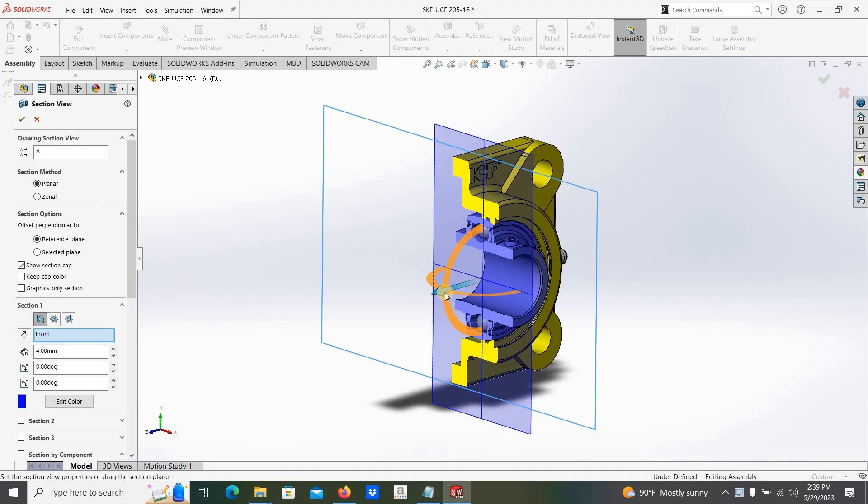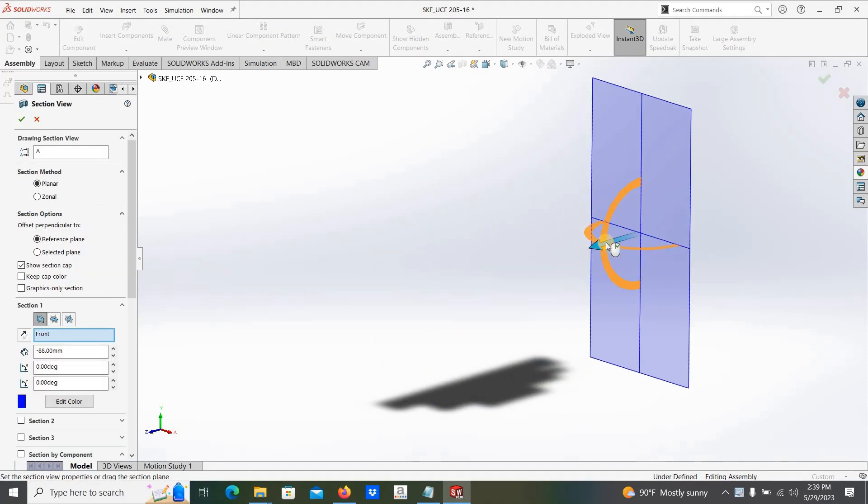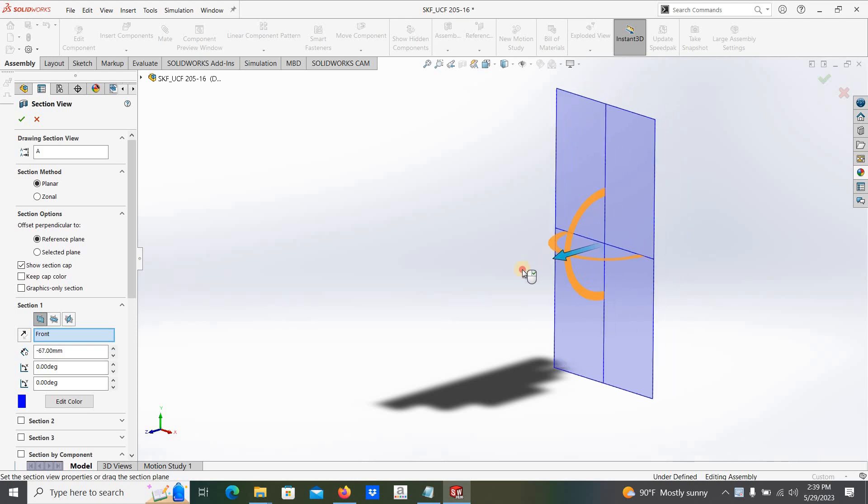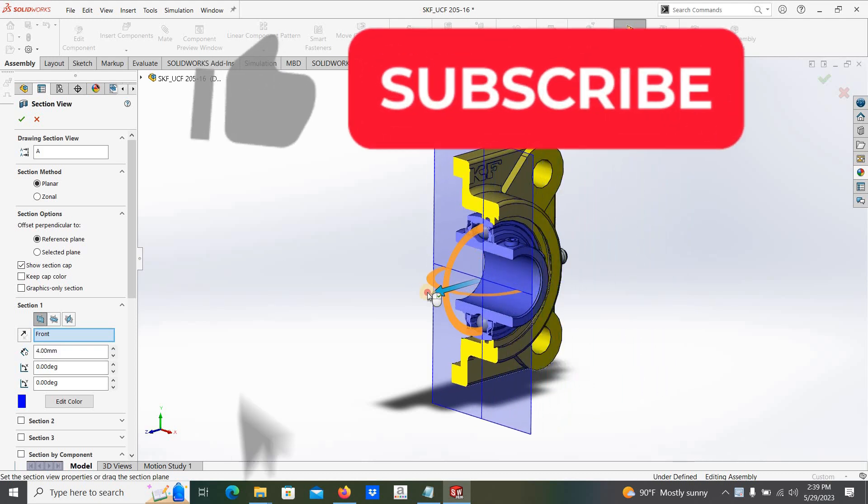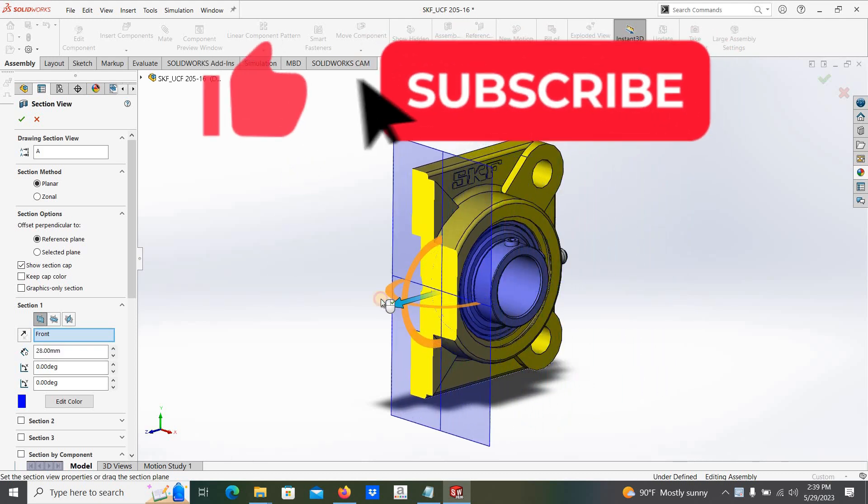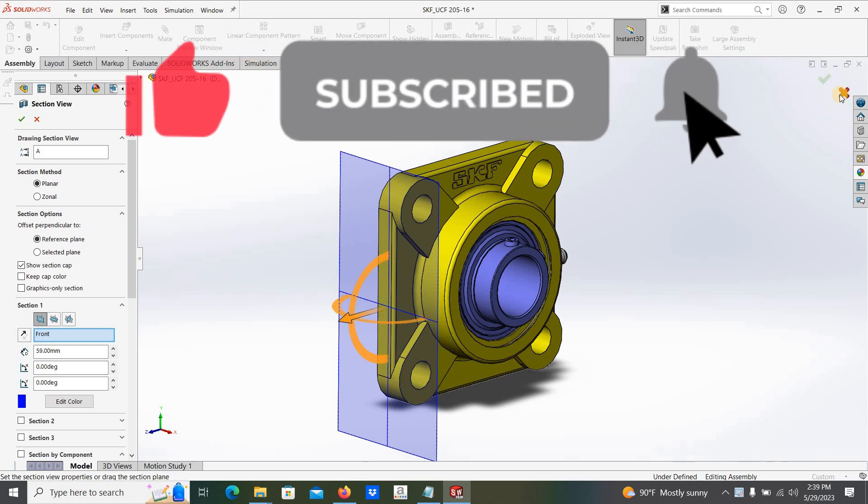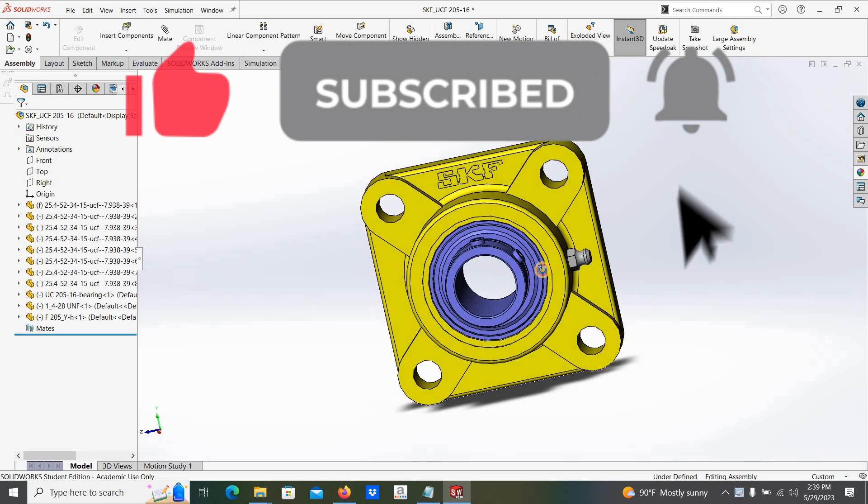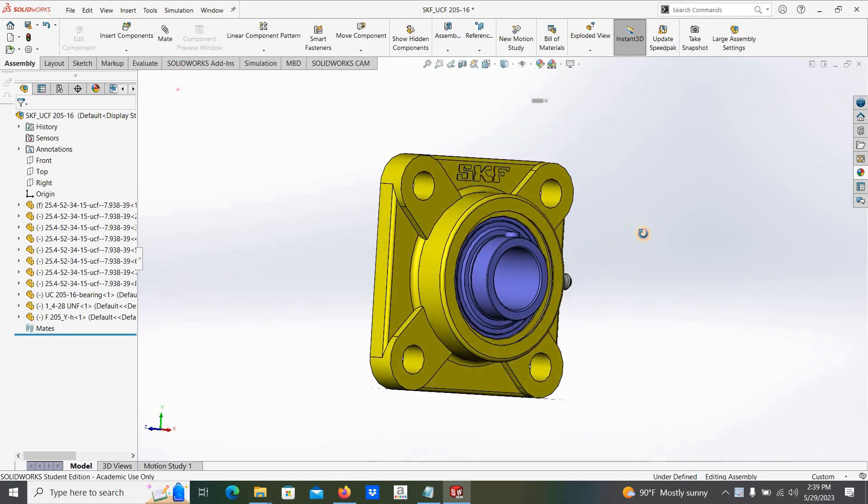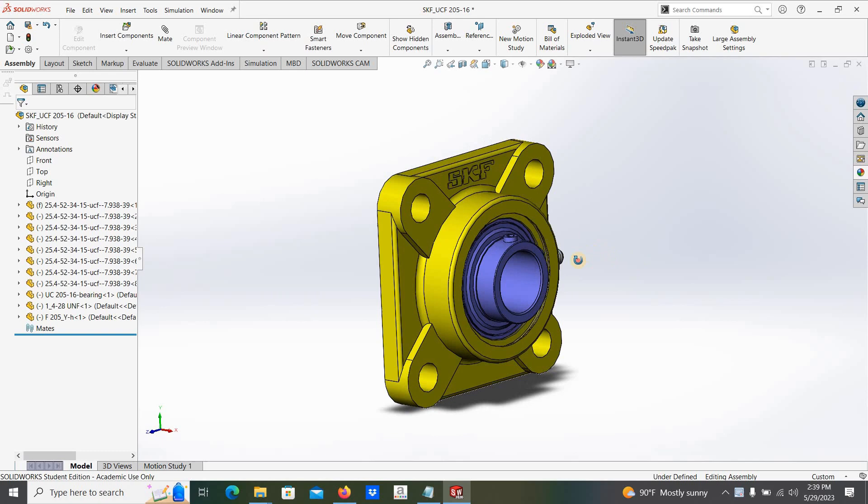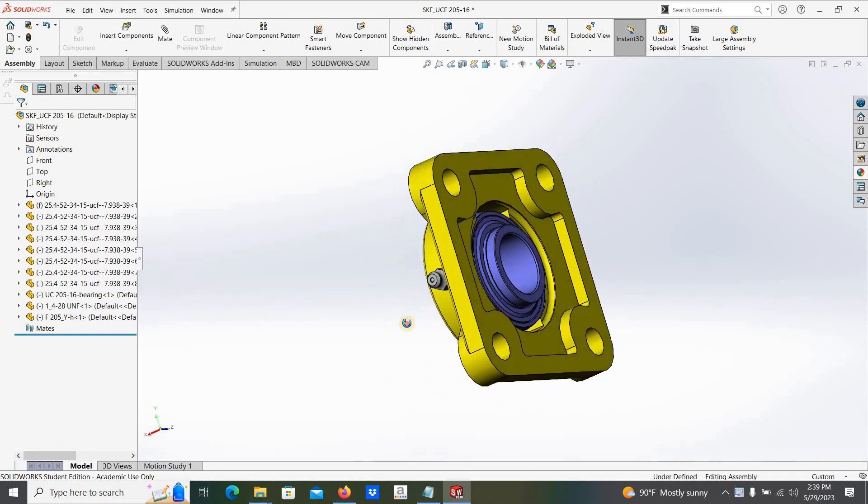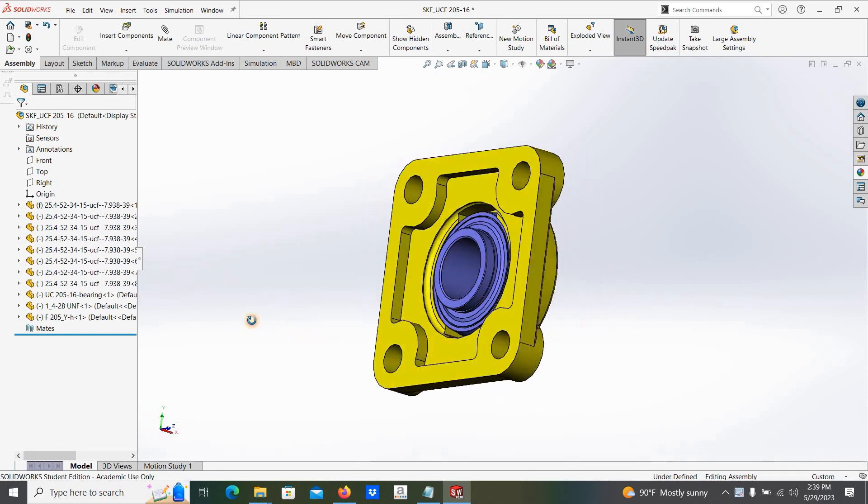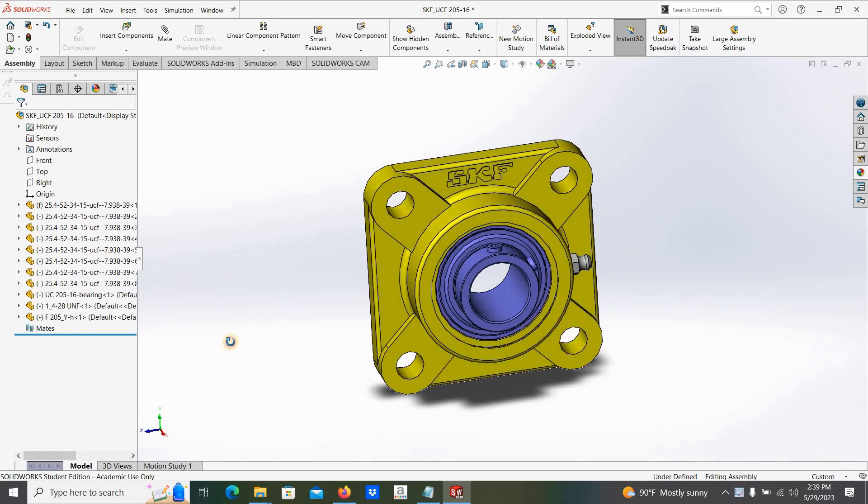In this video, I am going to explain how to download a bearing model from the SKF bearing catalog. As the example, we are going to download a square flange self-aligning ball bearing unit with 1 inch bore diameter bearing. Let's see.